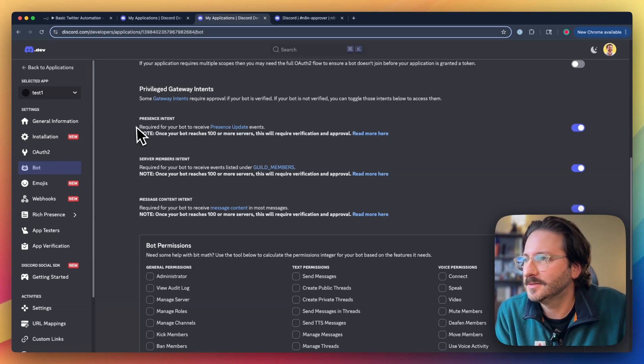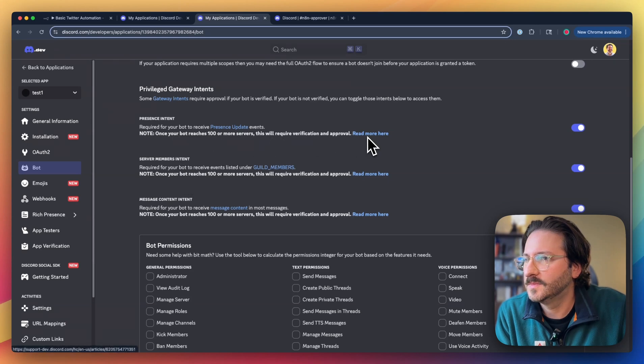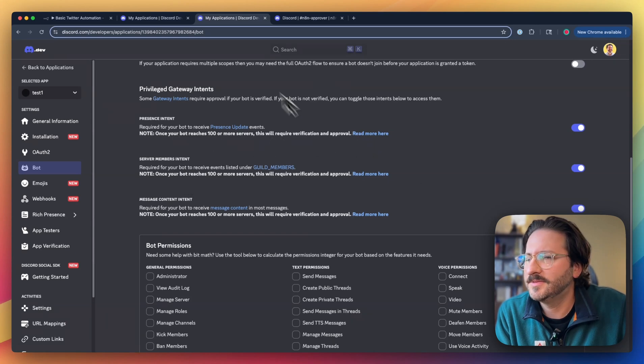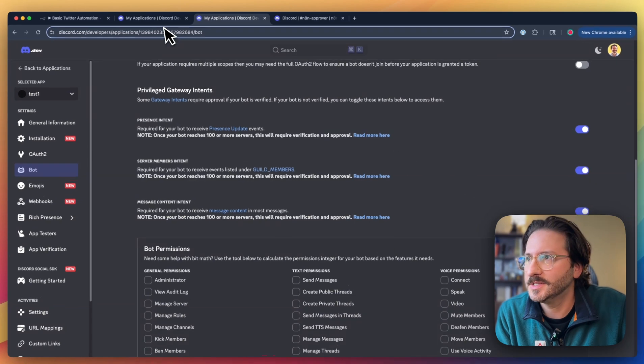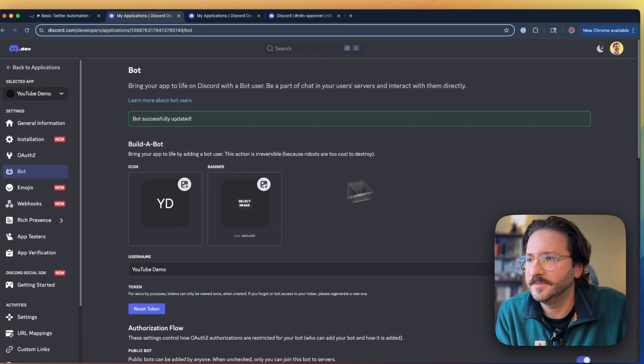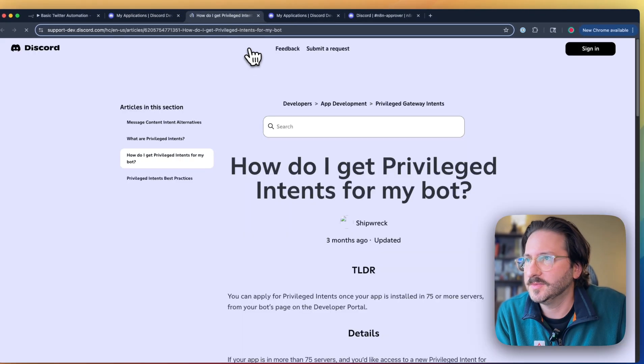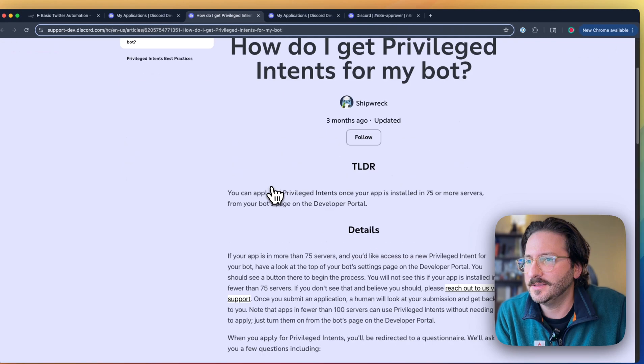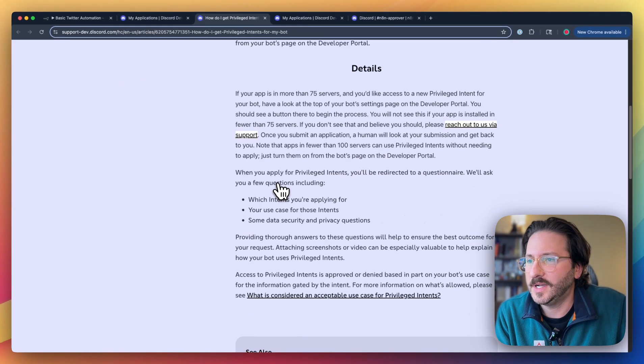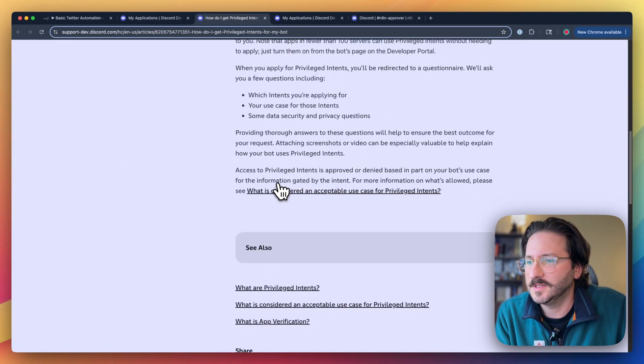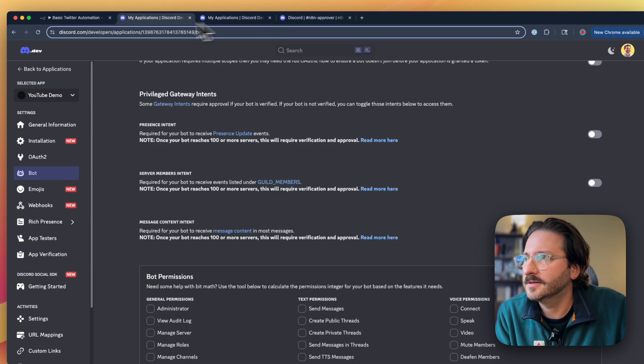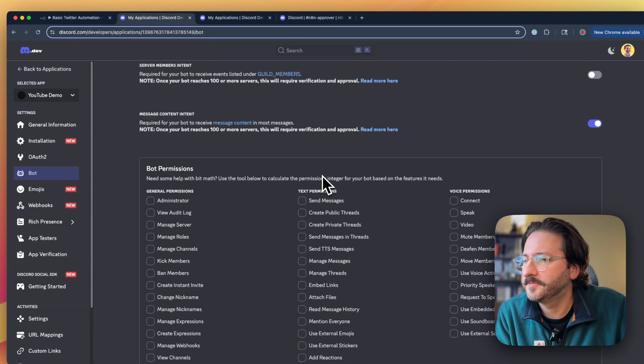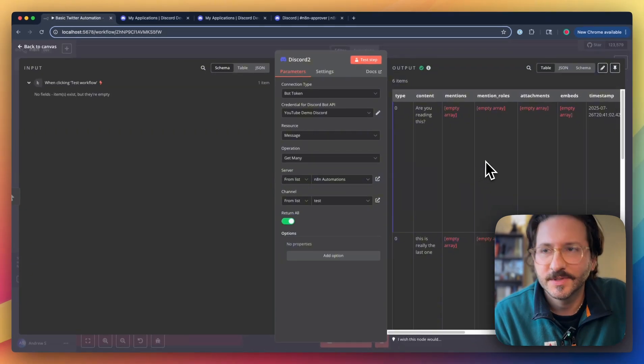There's some other ones in here. Presence intent, server members intent. You can, I have these enabled for another bot I'm using. You can go in here and read more about them to see if there's anything that your bot specifically would require for these to be activated.